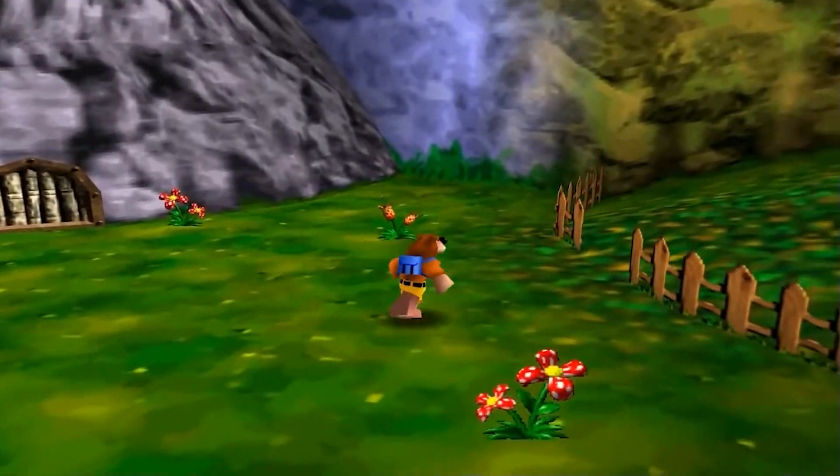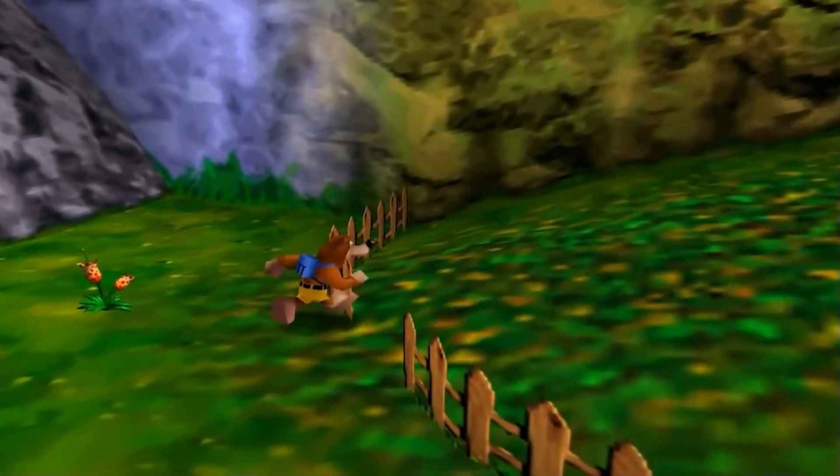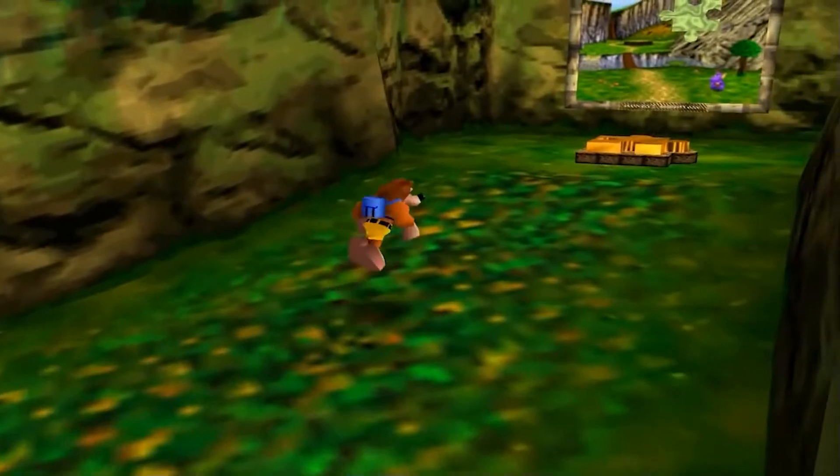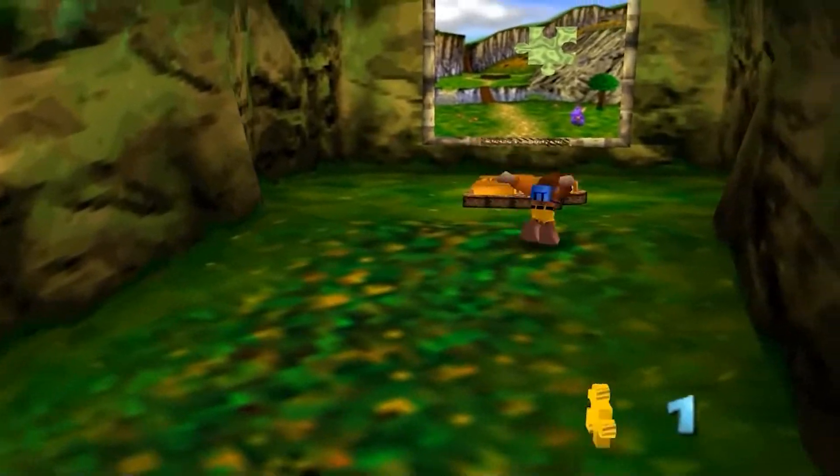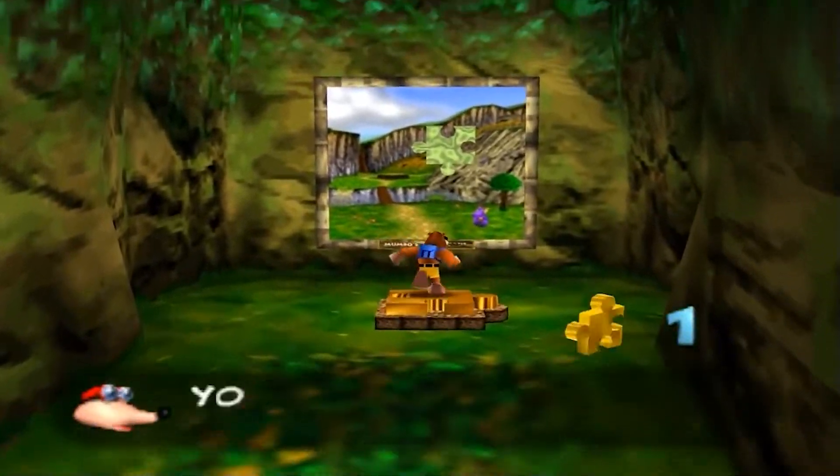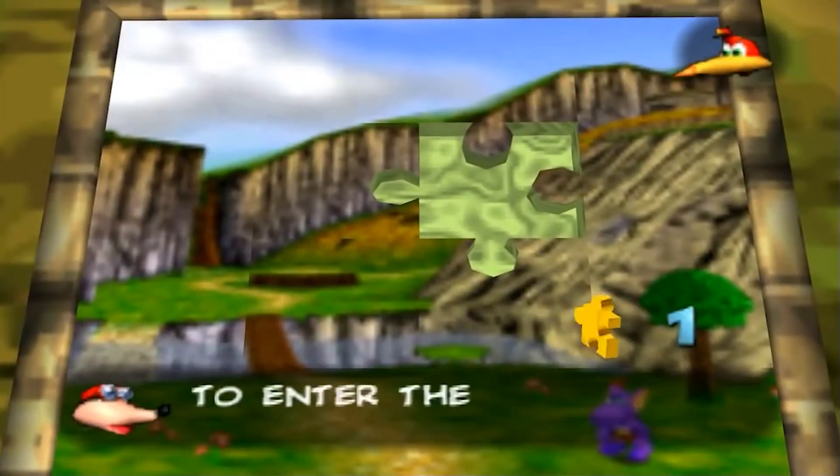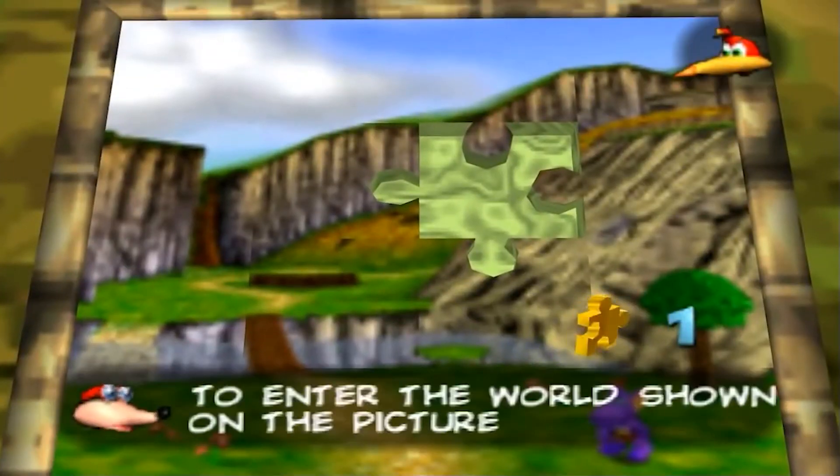Like you see here in Grunty's lair, Banjo enters a new area and the music seamlessly mixes into a new version of the track that is congruous with the area.